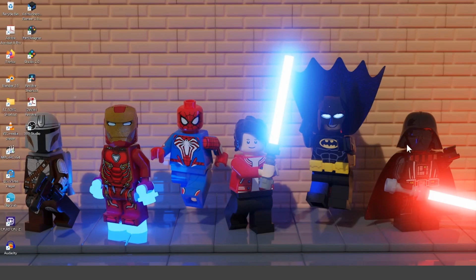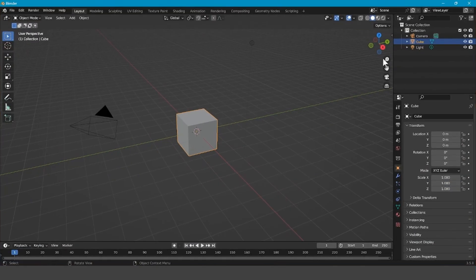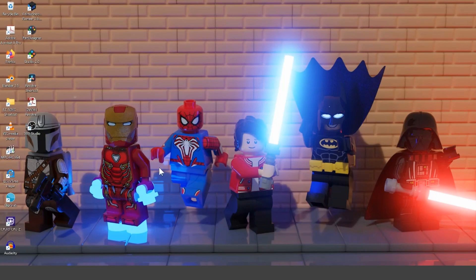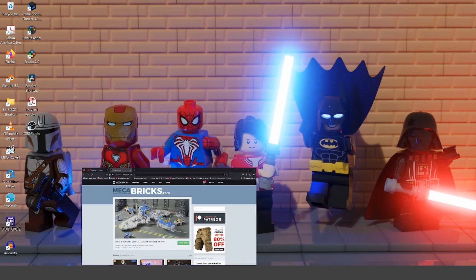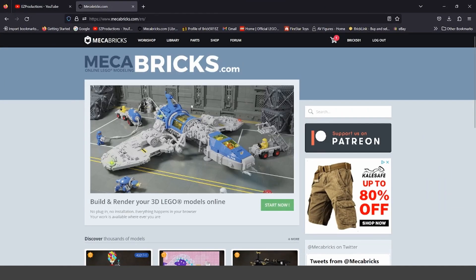Hello and welcome. Today I'm going to be showing you how you can download Blender 3.5 and how you can import your 3D models from Mechabricks into Blender.